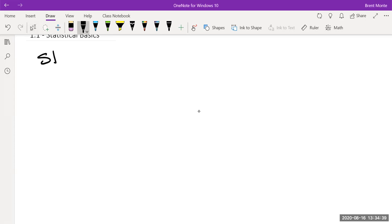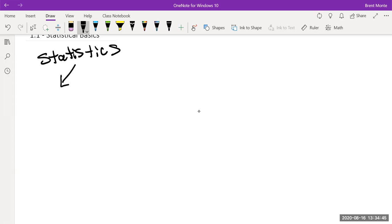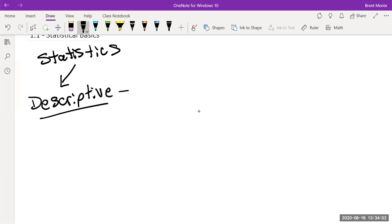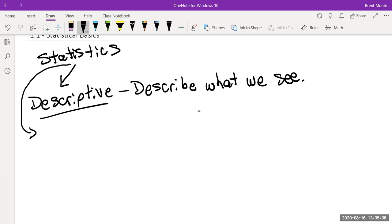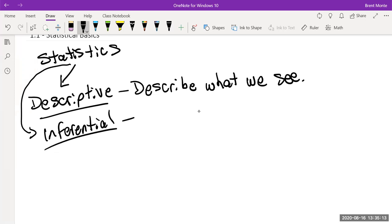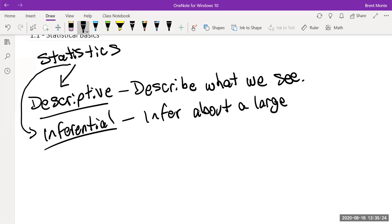Statistics is broken down into two main areas. The first is called descriptive — which, just as the name implies, describes the data. The second is called inferential, and as the root 'infer' suggests, it's used to infer about a larger group or a later time.